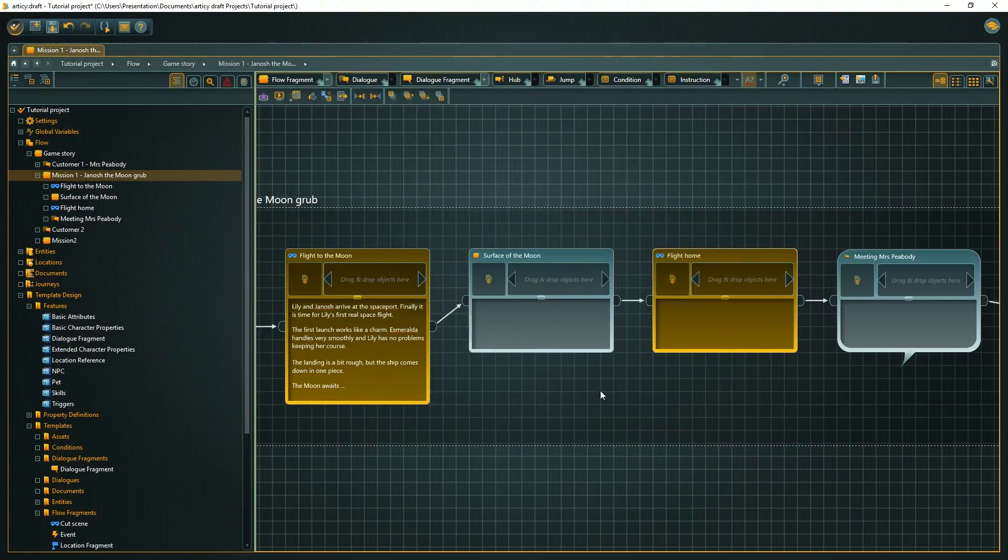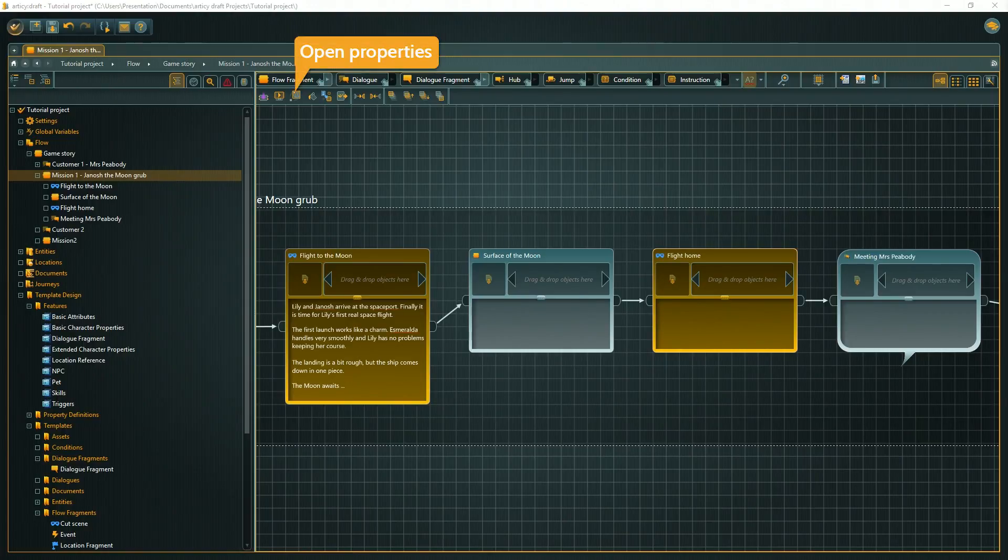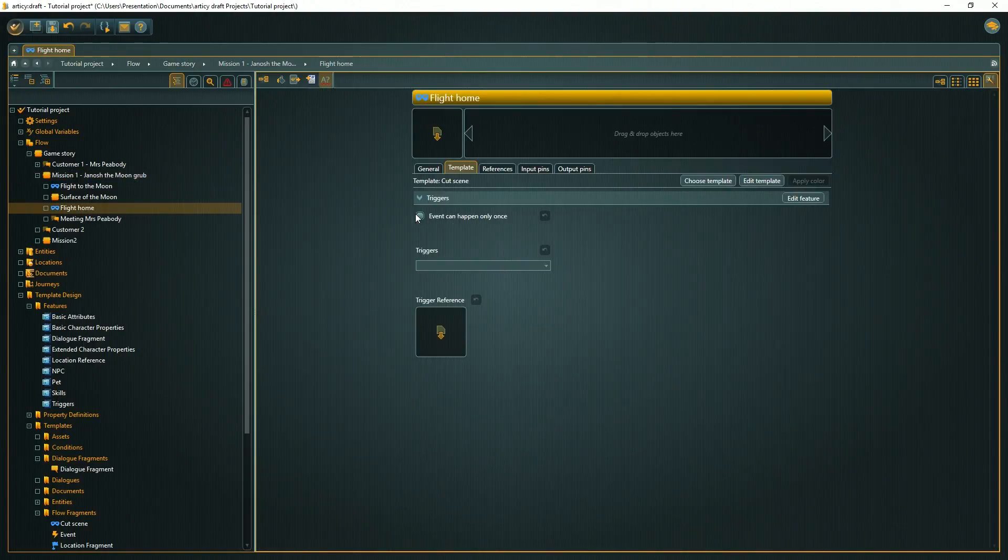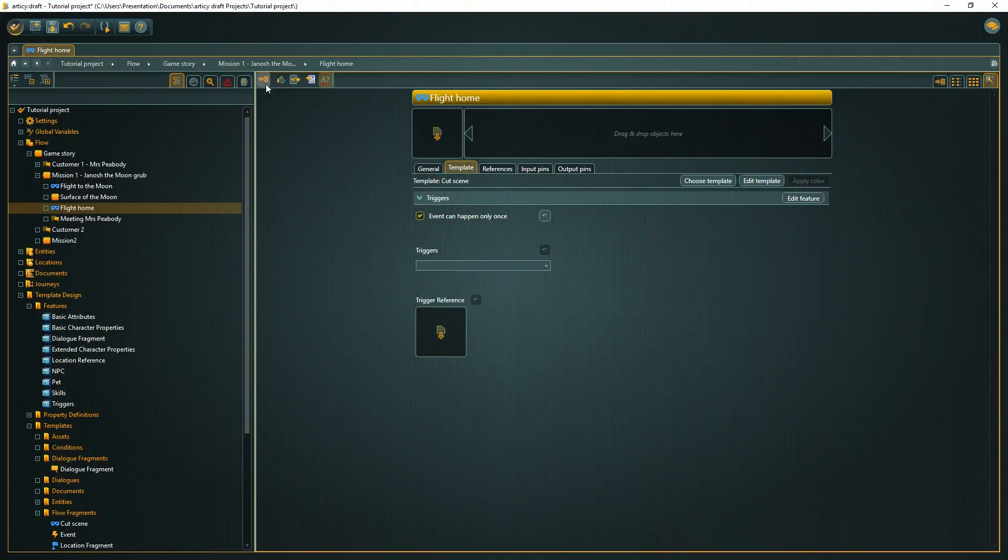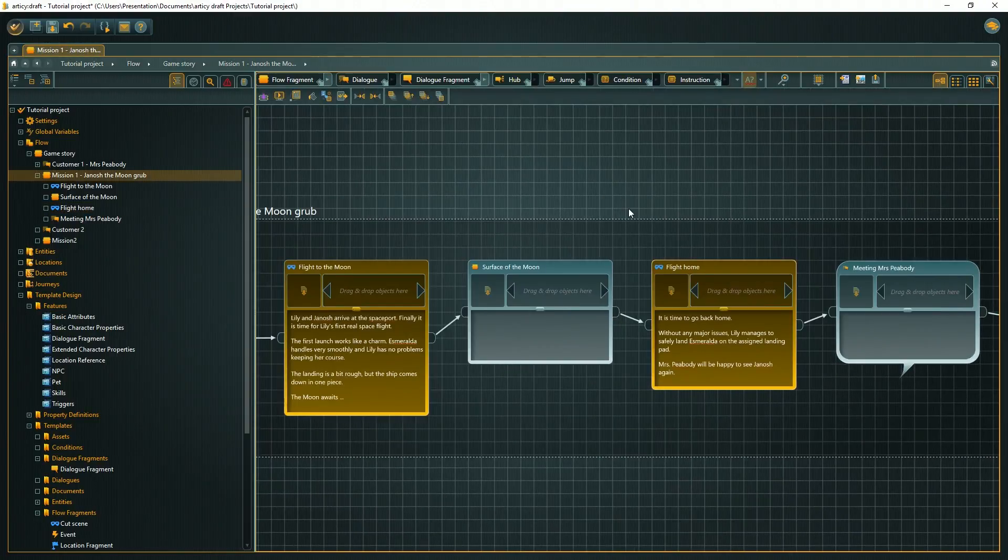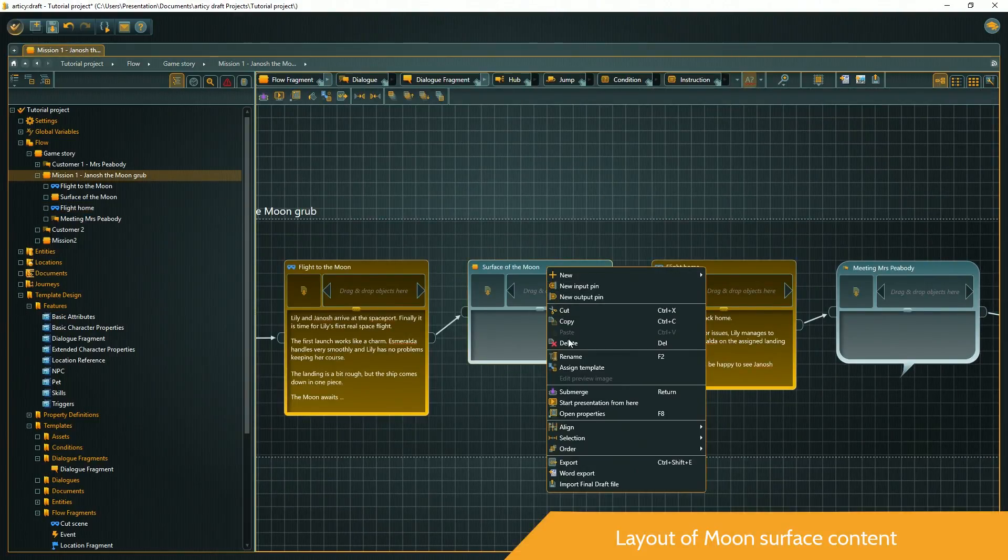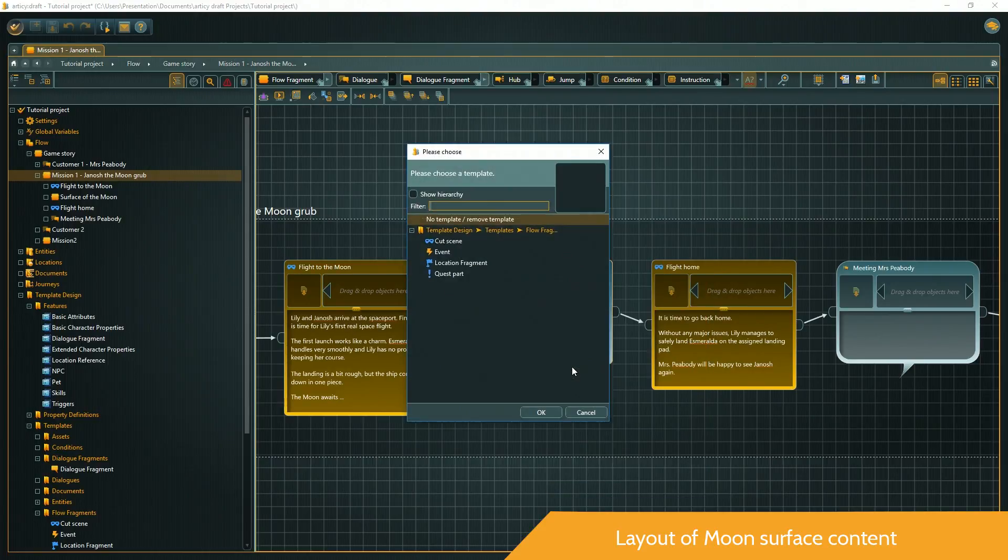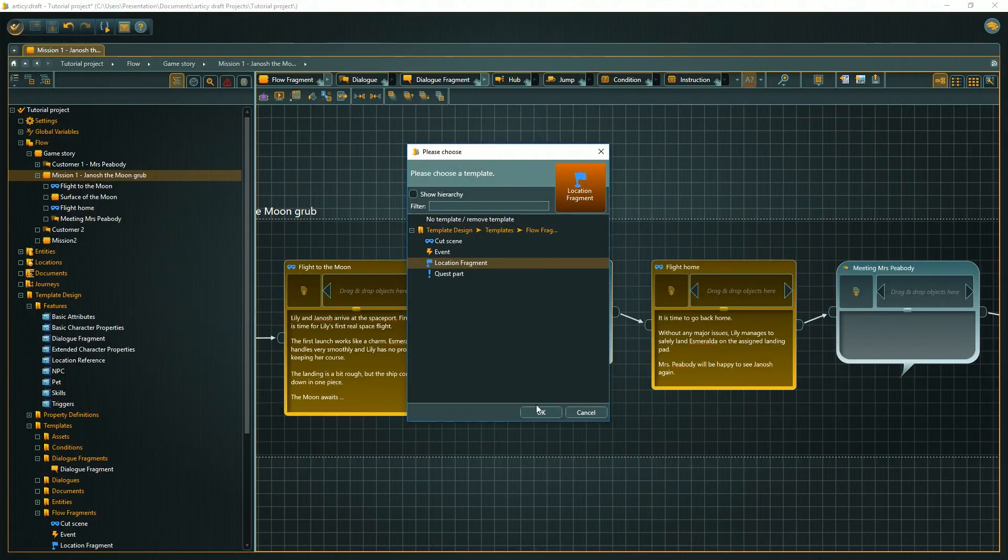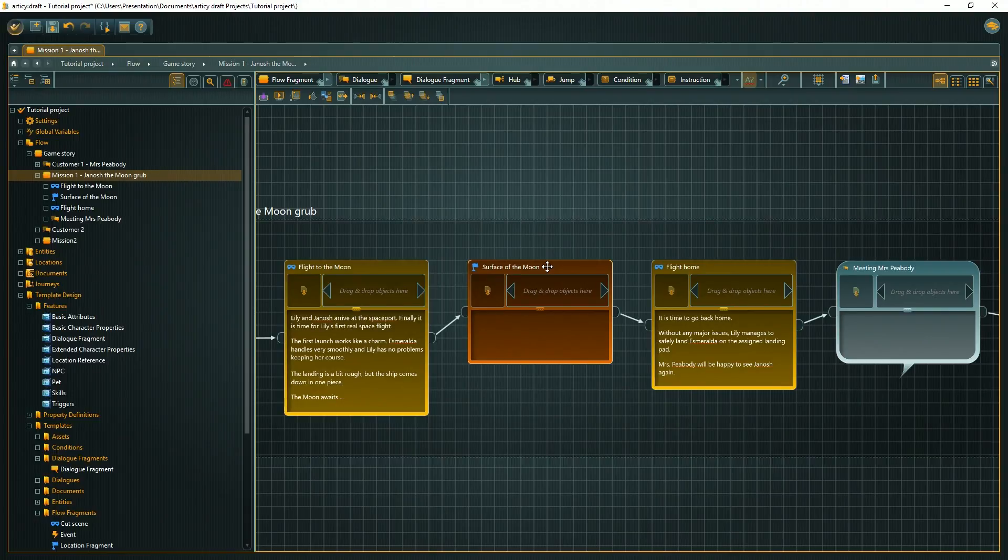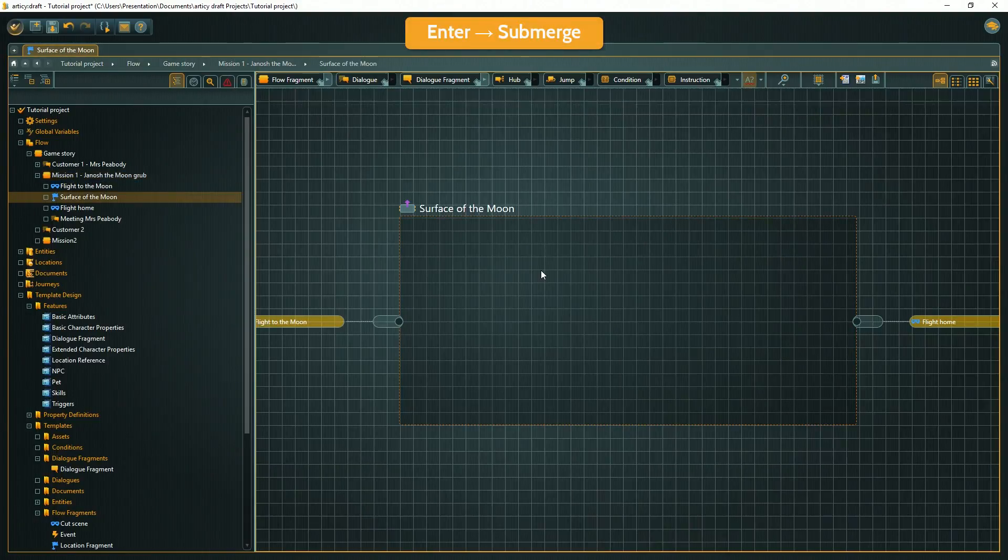Cutscenes will combine tags and pictures to show parts of the storyline. The surface of the moon is where the action will take place. Therefore we submerge into this node. Do you remember the hotkey? Enter, like entering the node to go deeper.